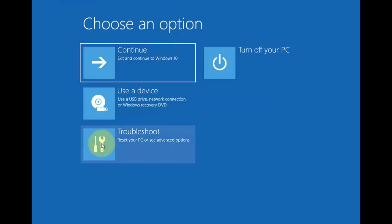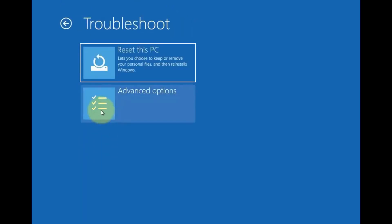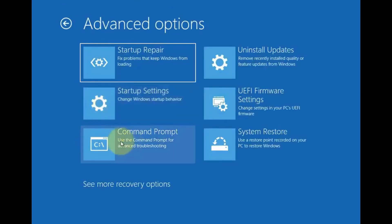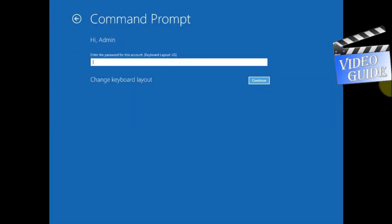Go to Advanced Options, then Troubleshoot, then Advanced Options, then Command Prompt. Then type your password and continue.